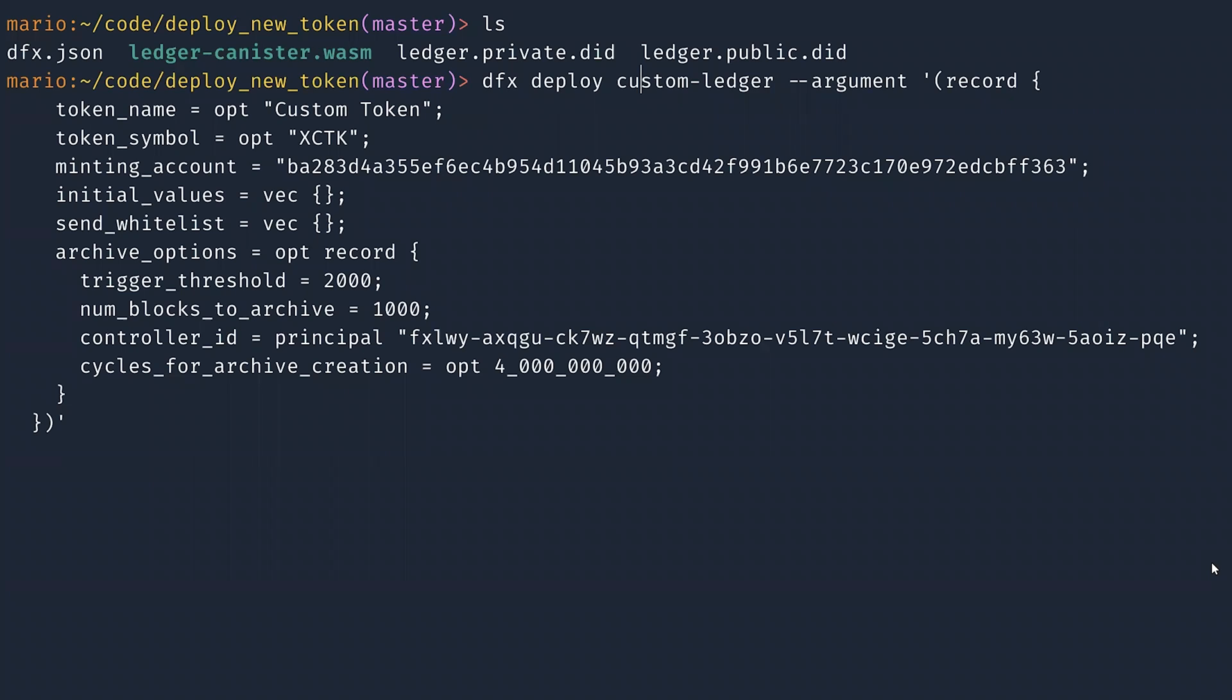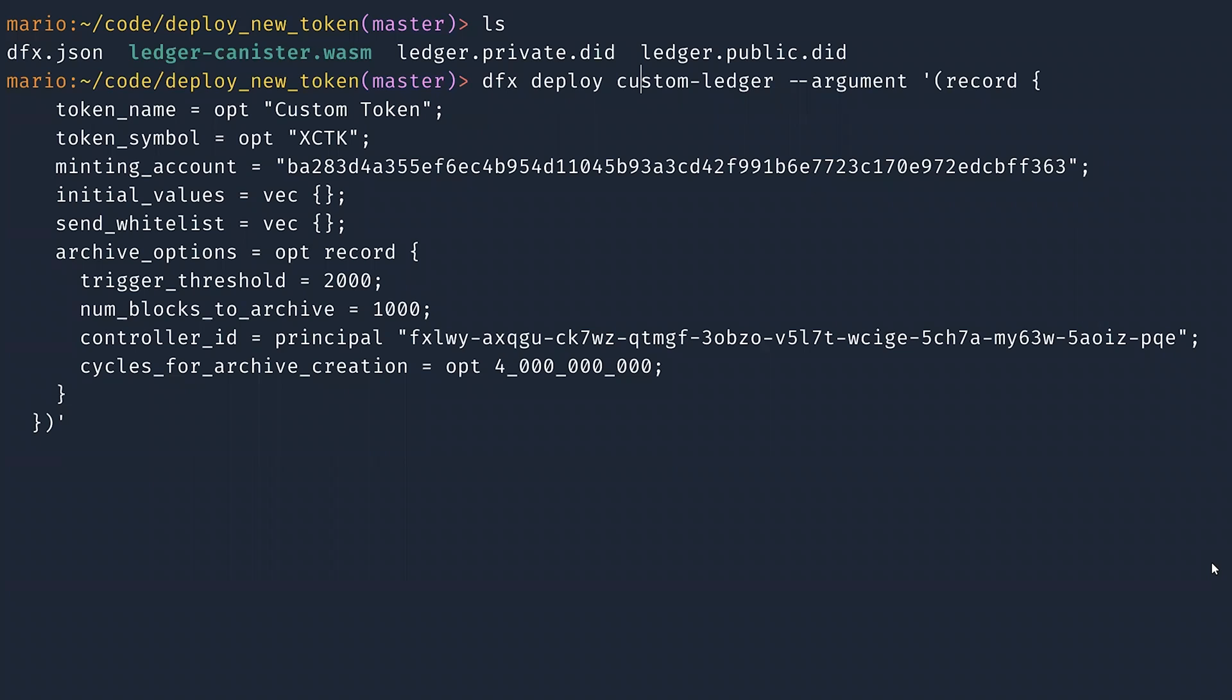Finally, we have the archive options. Archive options control how archive nodes are created. You have the trigger threshold, so after how many blocks a new archive node is created. The num_blocks to archive, how many blocks will be put in the new archive node. And then two very important options are the controller ID, which is the principal that controls the archive nodes, and how many cycles will be moved from the ledger canister to the archive nodes.